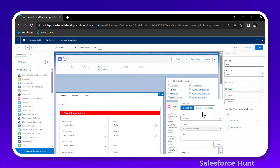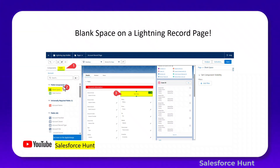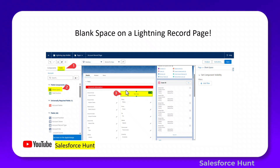The next feature is blank space on a Lightning Record Page. First, open any record page, click on the Fields option, and in the field component list you'll see a Blank Space option. You can drag and drop this blank space into the Lightning Record Page anywhere you want.